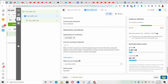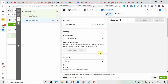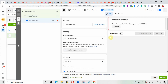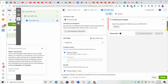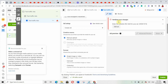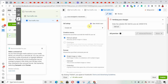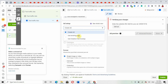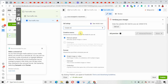We're done with the ad set level. Click 'Next' to go to the ad level. Under the ad level, select your Facebook page — it's already listed here. Scroll down to 'Create Ads.' I'm going to go with 'Create Ads' and create a new ad rather than selecting an existing post.